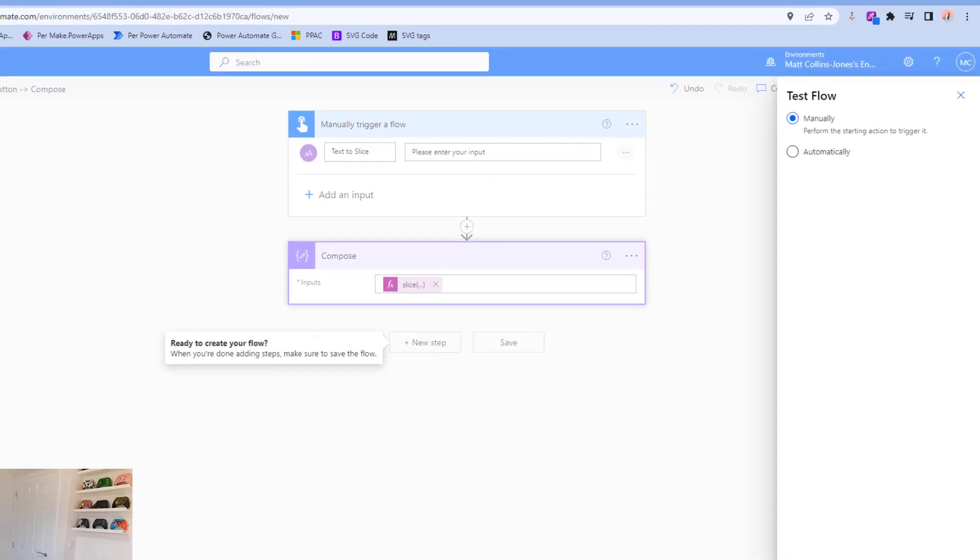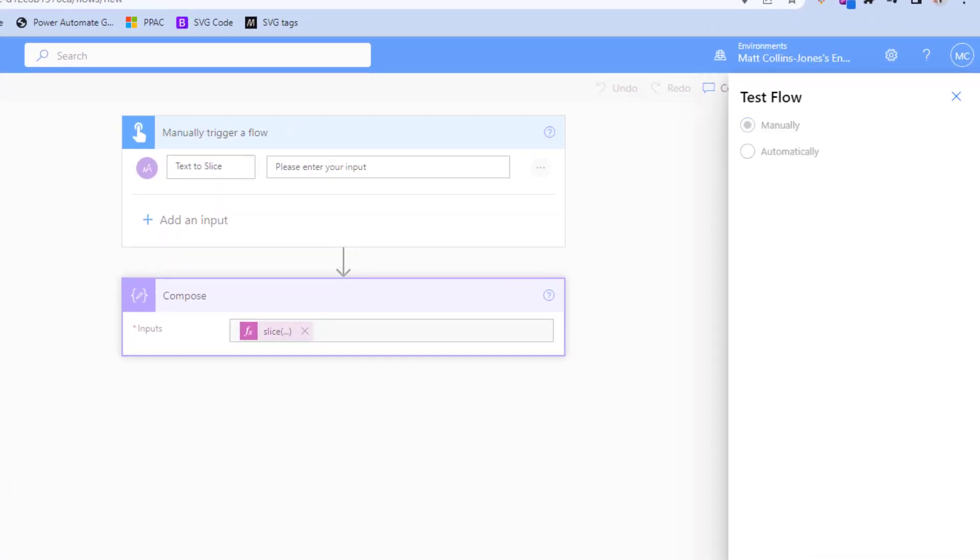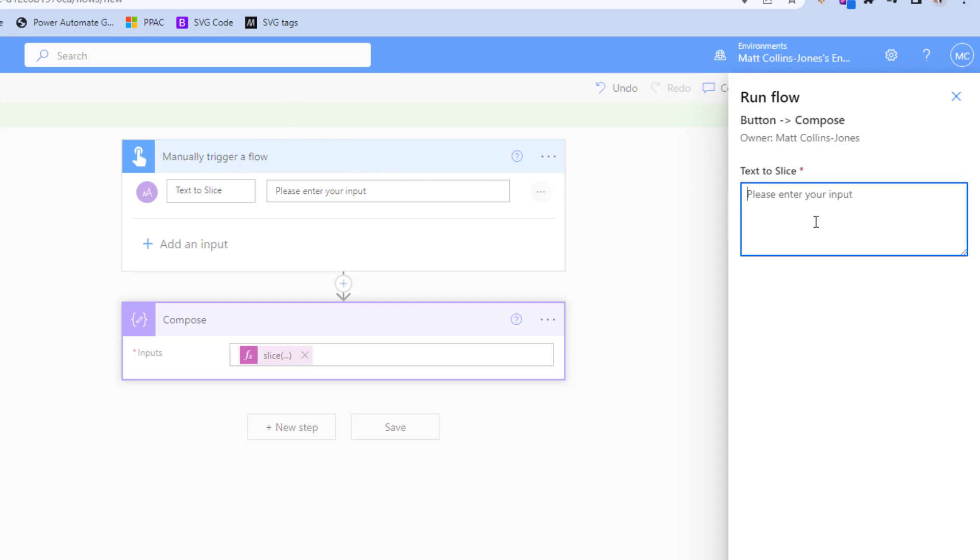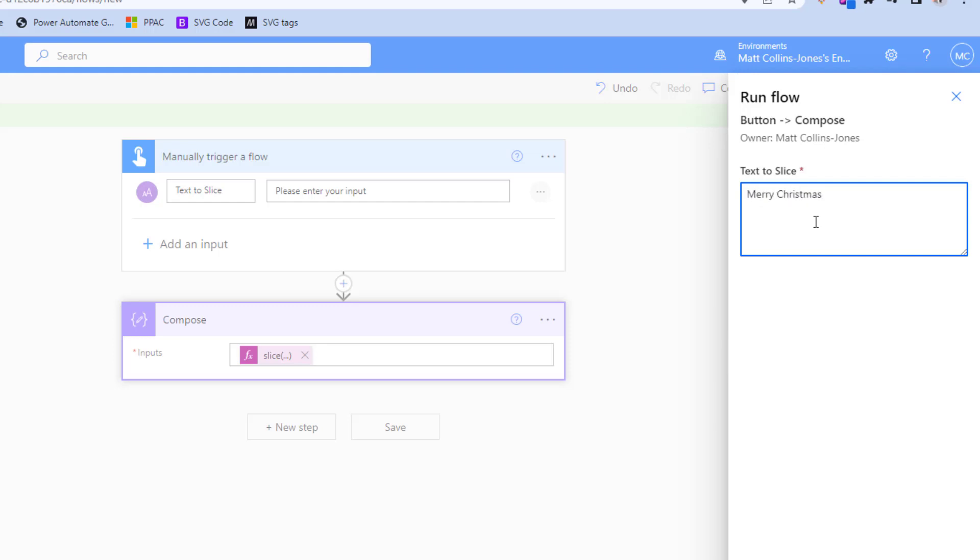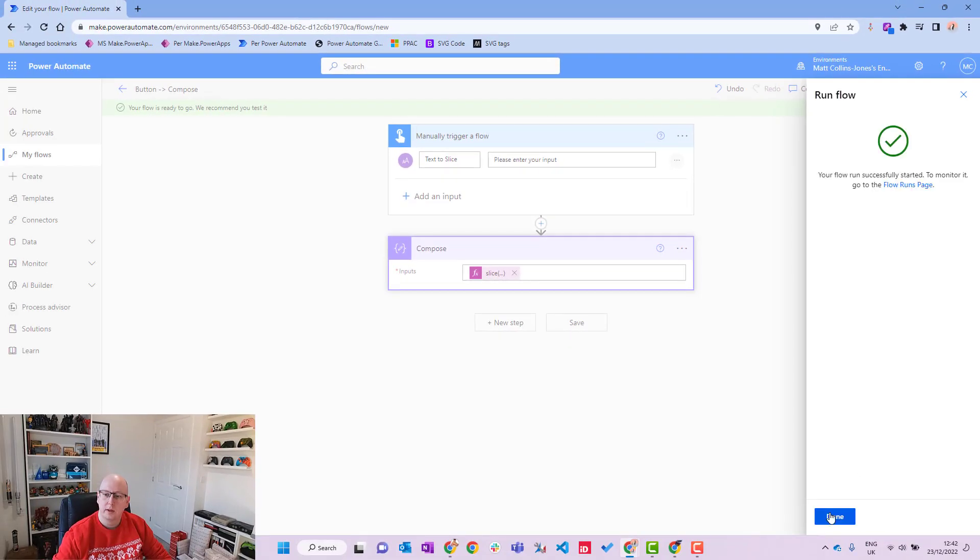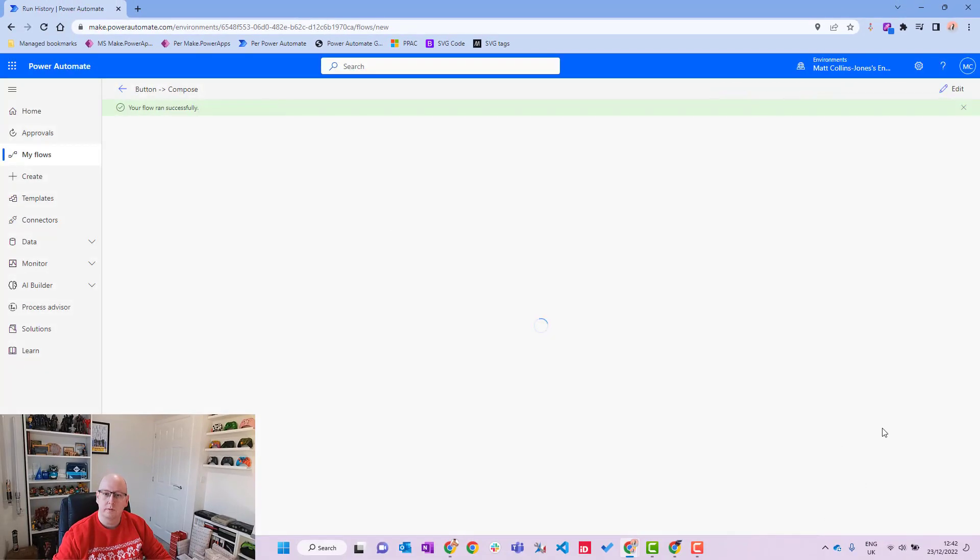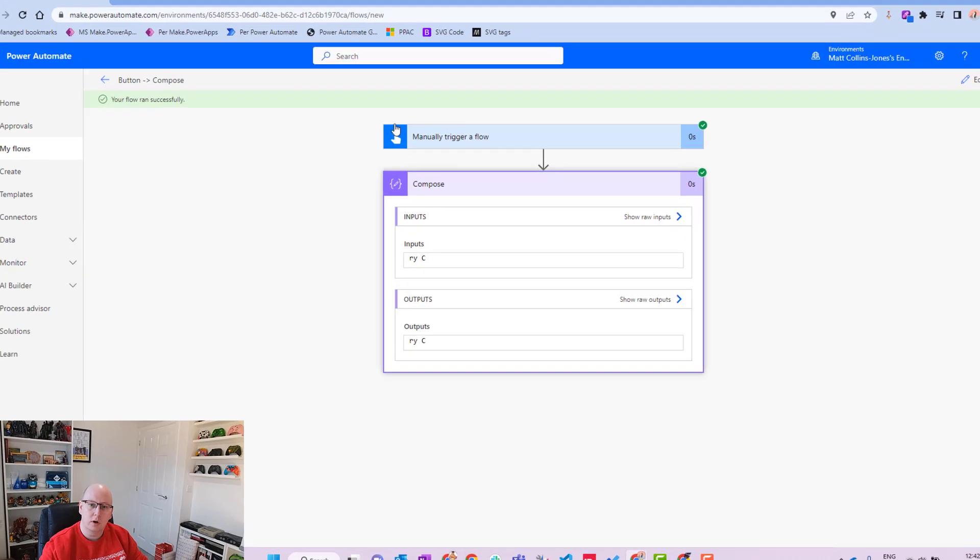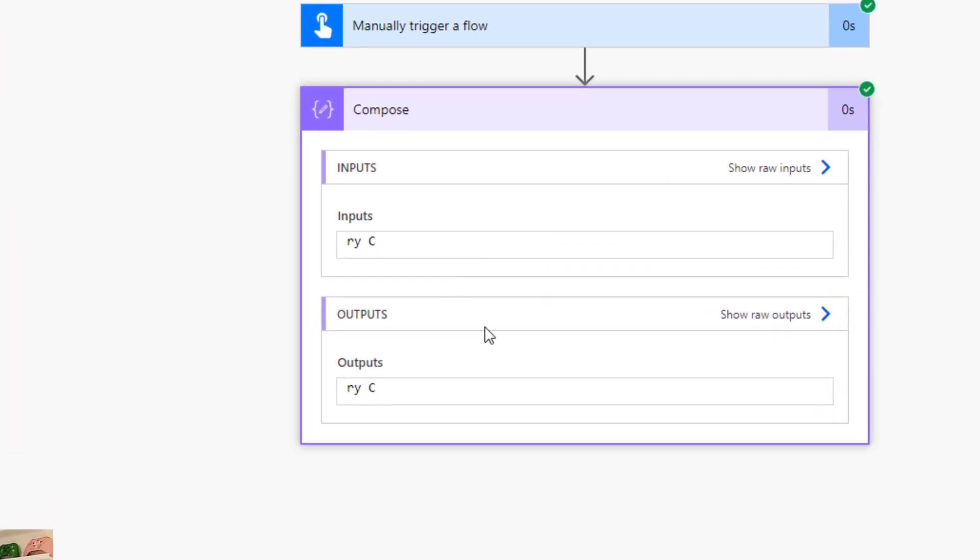So we'll start at three, we'll end at seven, and the text is what we're going to slice. We'll hit save, it goes in there like that, and we'll hit test. Hit test, we'll manually test this, save and test. Power Automate still wants to know my location, which is still fine. And we'll type in, with this near Christmas, we'll type in Merry Christmas and we'll hit run flow. Click done.